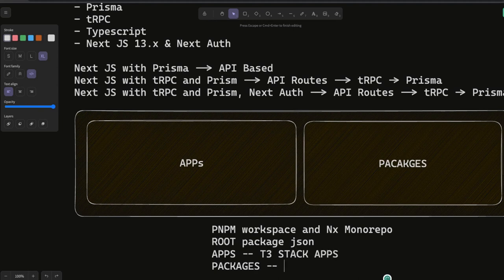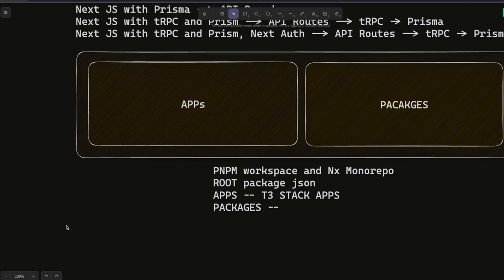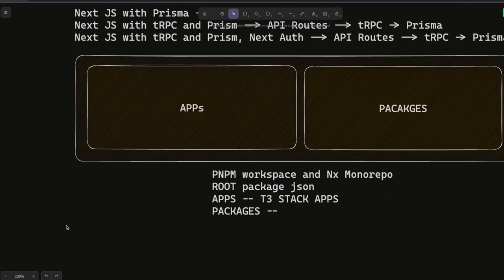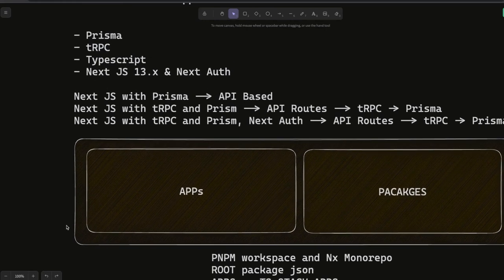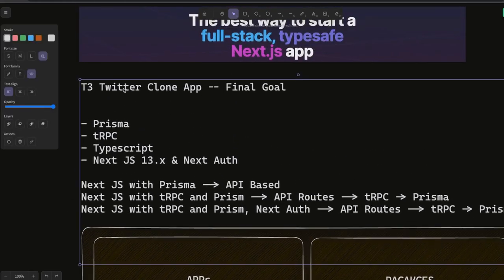Let's get started. We're going to create a simple pnpm workspace as a baseline for our codebase. On the same repository, in one of the applications, we are going to build a Twitter clone.